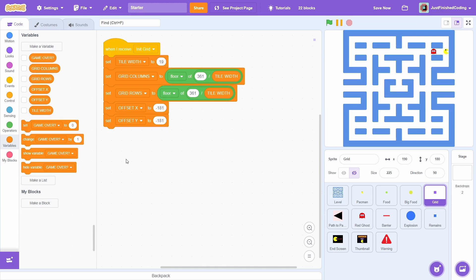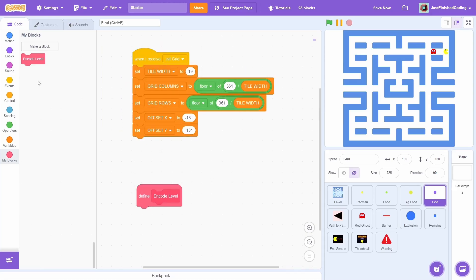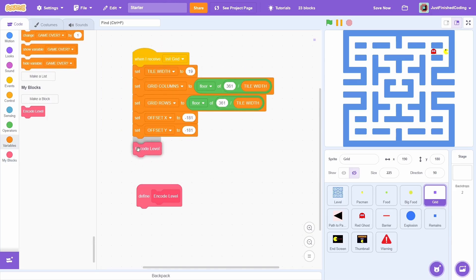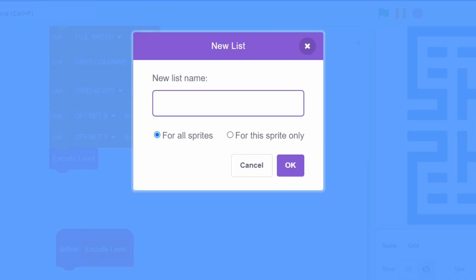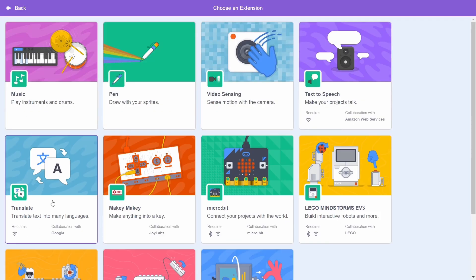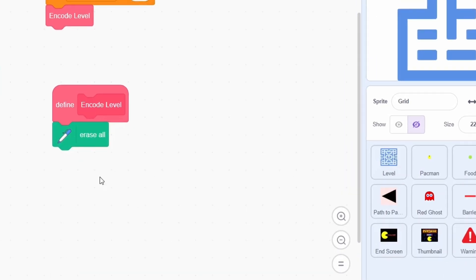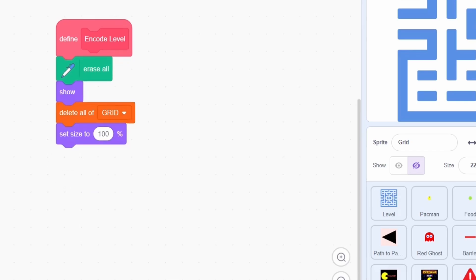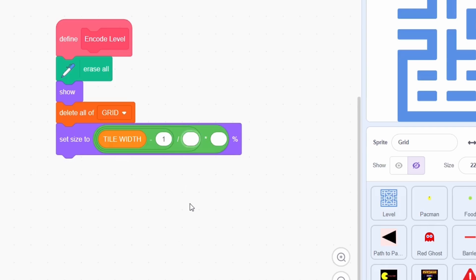After this, we must encode the level in a grid list. This contains a lot of operations so create a custom block for this, making sure to run without screen refresh. Throw it in after the variables and let's define it. First, create a new list called grid for all sprites. It will be useful for debugging if we use the pen effects so click on add extension and choose the pen extension. At the start, erase all.